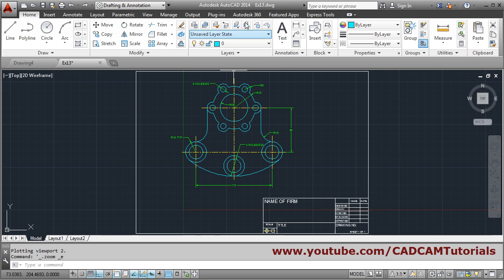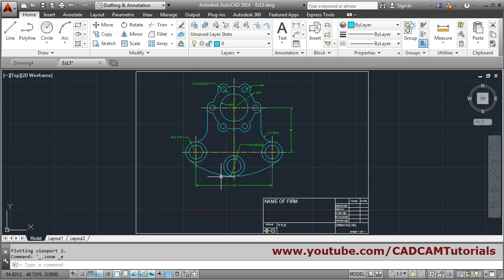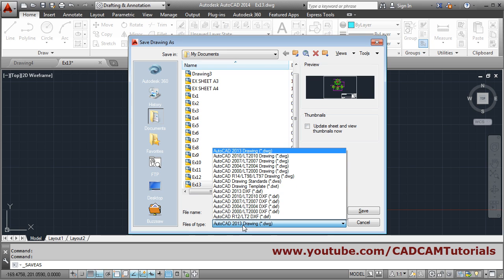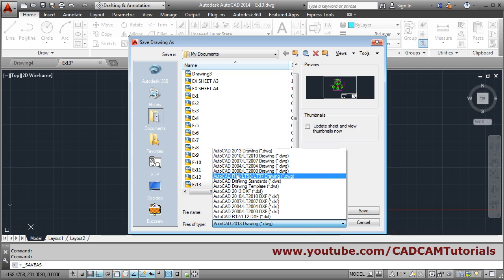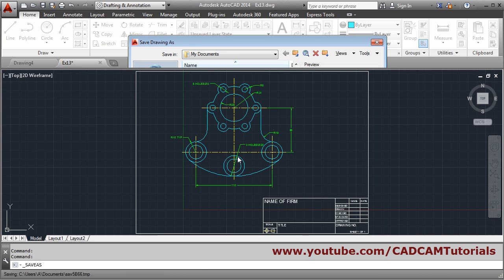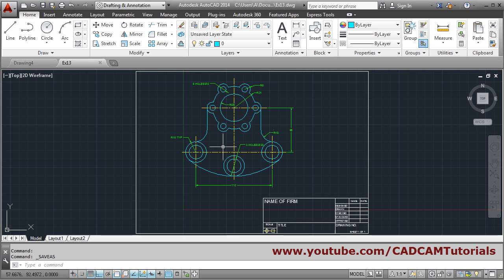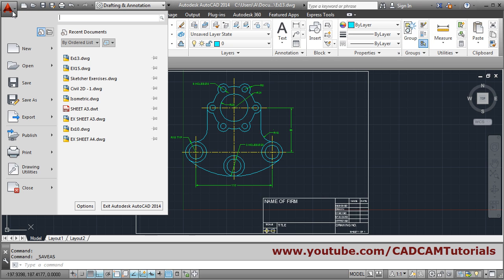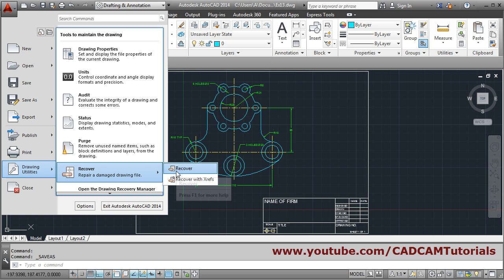If you want to change the version of the drawing — suppose you created it in 2014 and need to give it to someone who only has AutoCAD 2004 or 2006 — the drawing will not open on their end. To change the version, click Save As and from the file type you can choose the version. 2006 is not available, but you can choose 2004. Save and replace it. The drawing has been converted to version 2004 and will open in AutoCAD 2004 and any version higher than that.